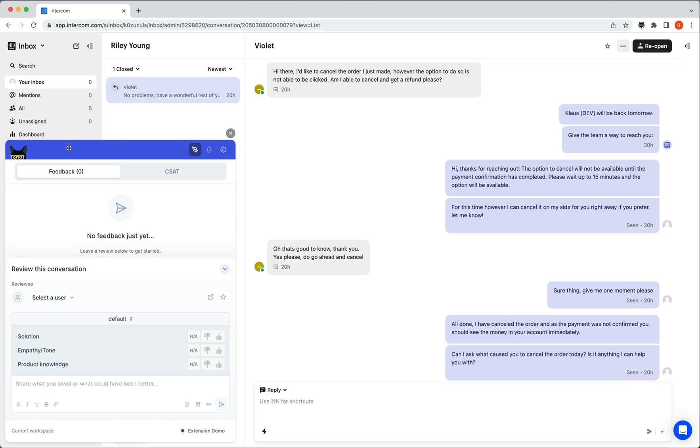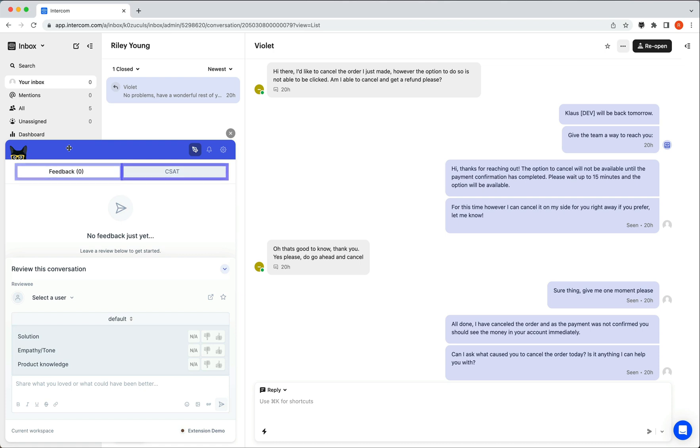The extension mirrors the review section of Klaus, where at the top you have any feedback already left for the ticket, as well as a tab to view the CSAT feedback.